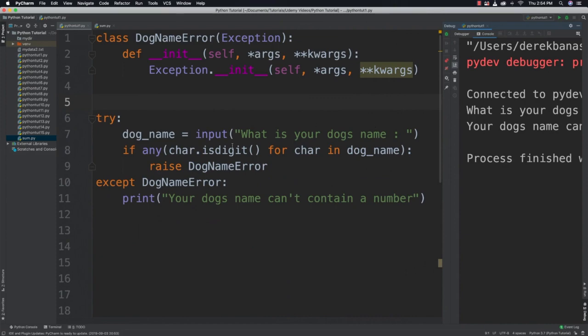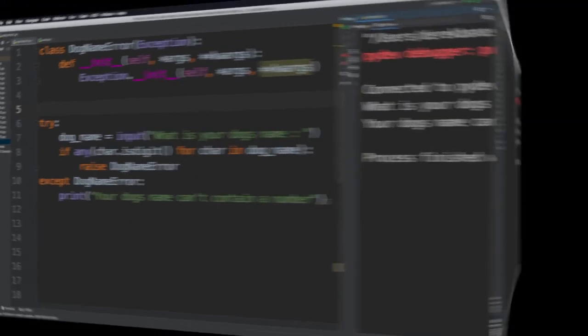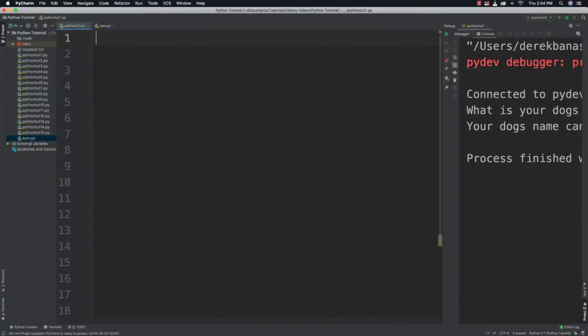And now I want to cover finally and else. Alright so finally is going to be used when you always want certain code to execute whether an exception is raised or not. Else on the other hand is only executed if no exception is raised.